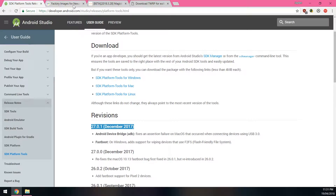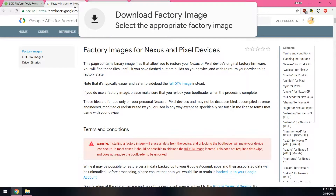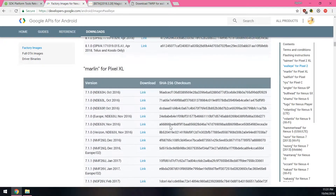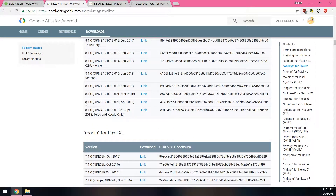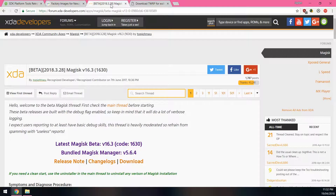Once you have the latest version of platform tools, download the Pixel 2 or 2 XL factory image. Go to the right-hand side on the contents bar and download the latest version for your Pixel 2. For April there are two factory images: OPM2 and OPM4. OPM4 is only for Telus or Koodo carrier users, so if you're not on those carriers, just flash the OPM2 version. I've downloaded the OPM2 build of the April security update.